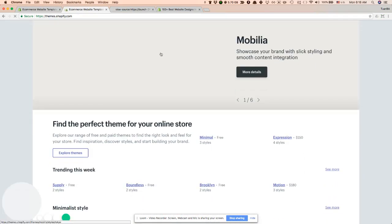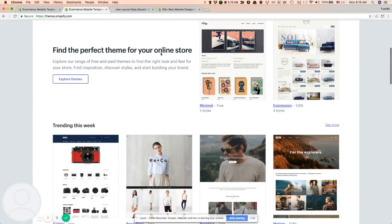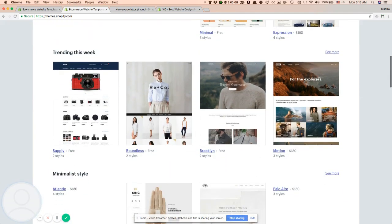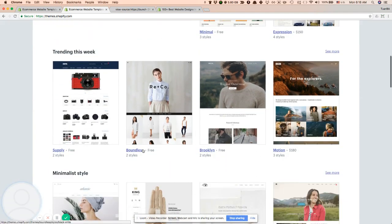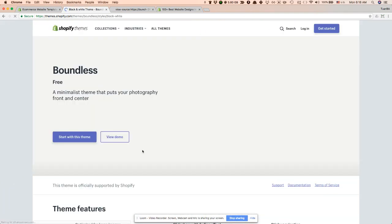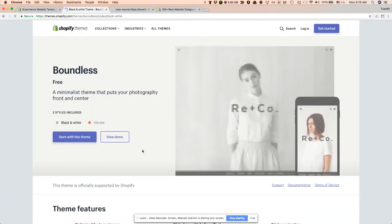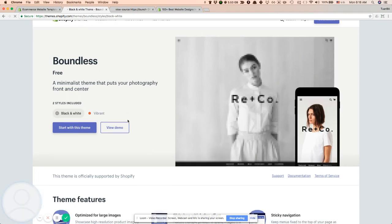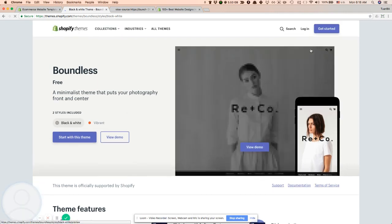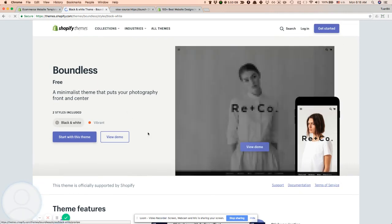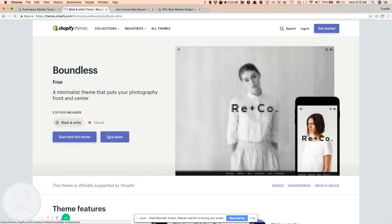We are back again on themes.shopify.com. Let's say I want to try Boundless. On the Boundless details page, I click on view demo.